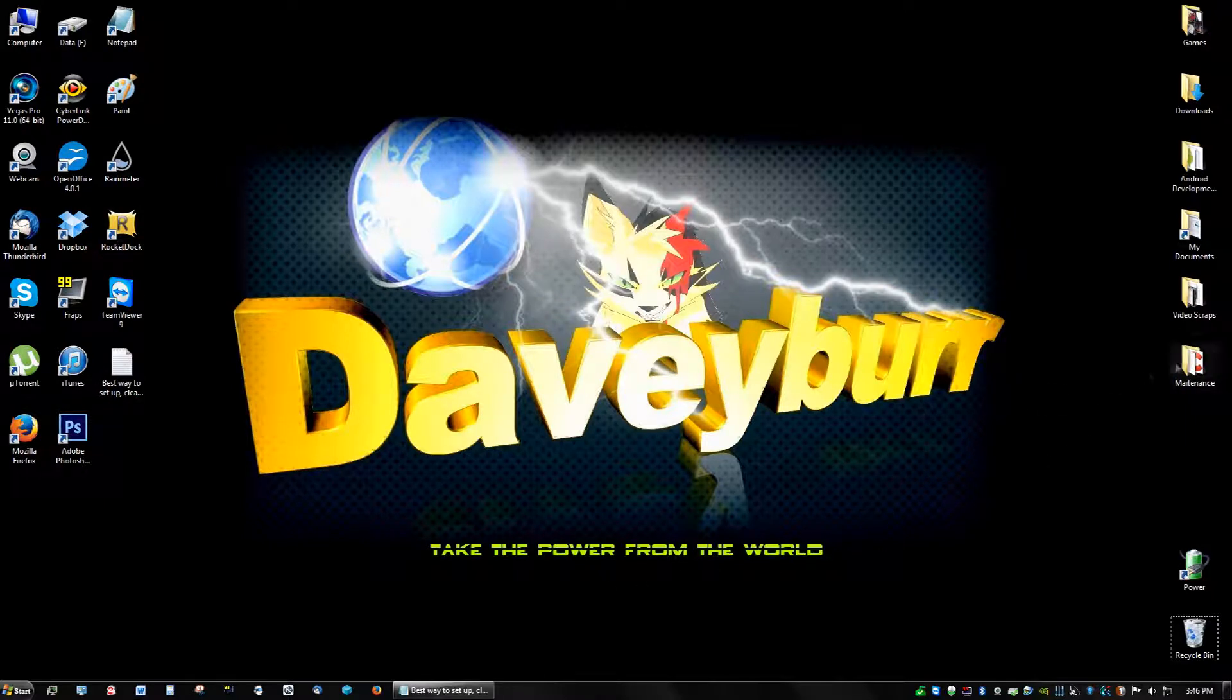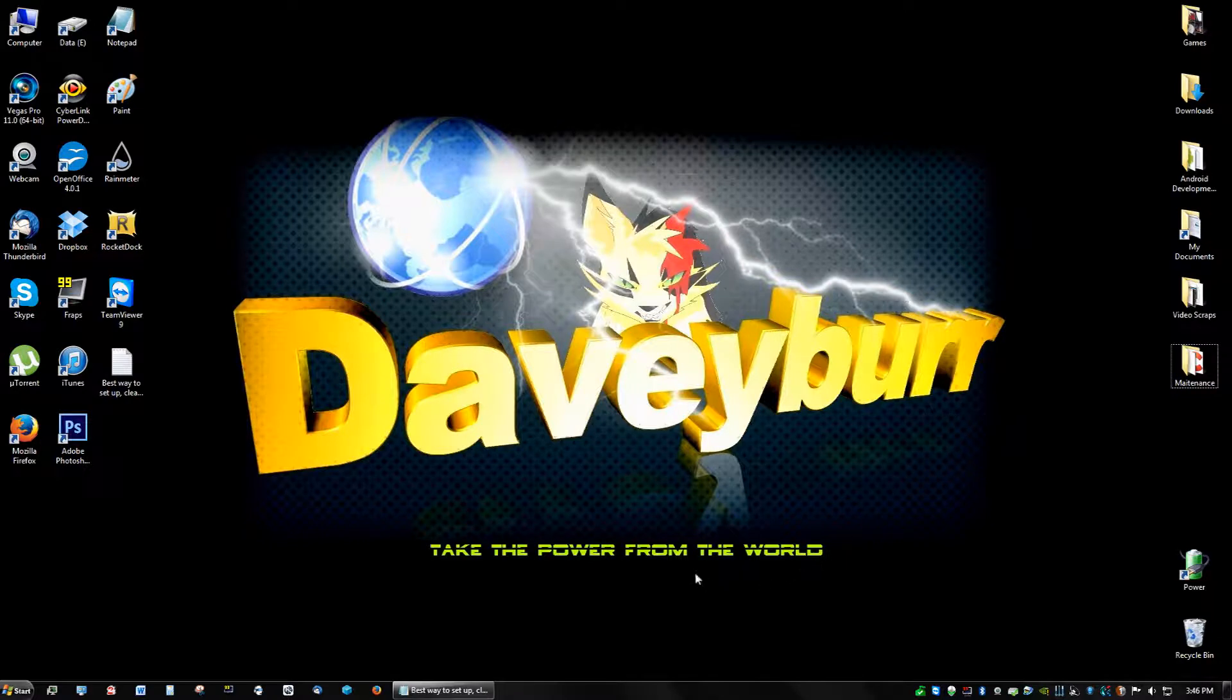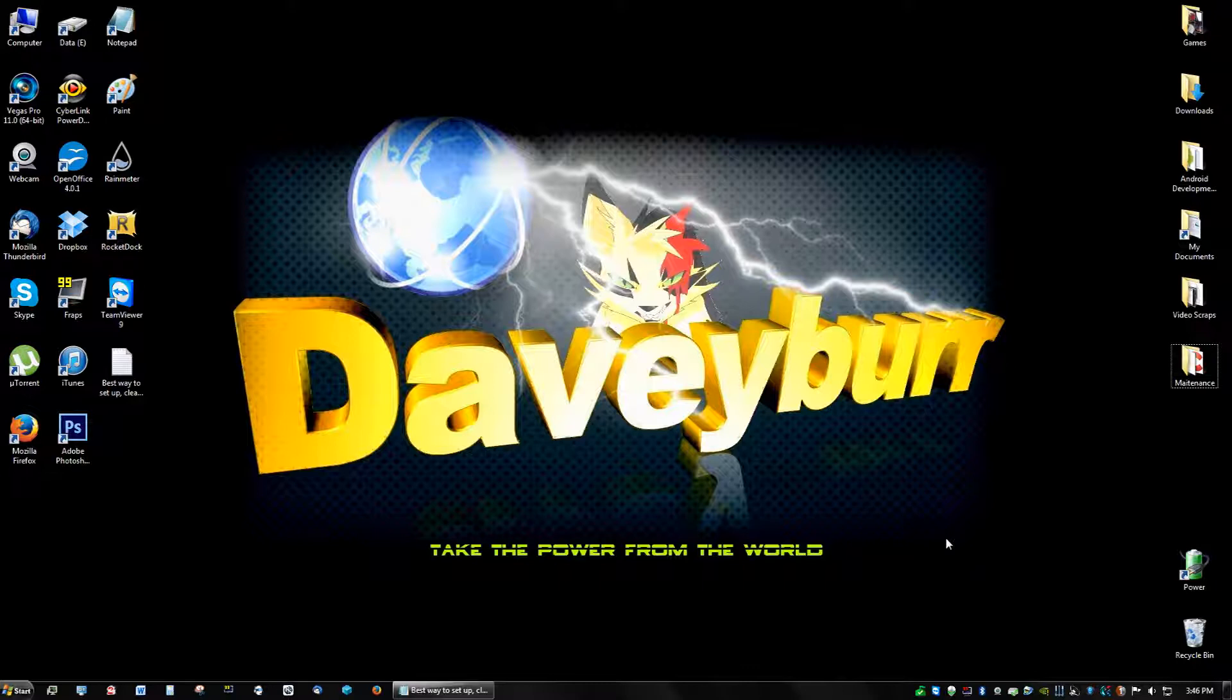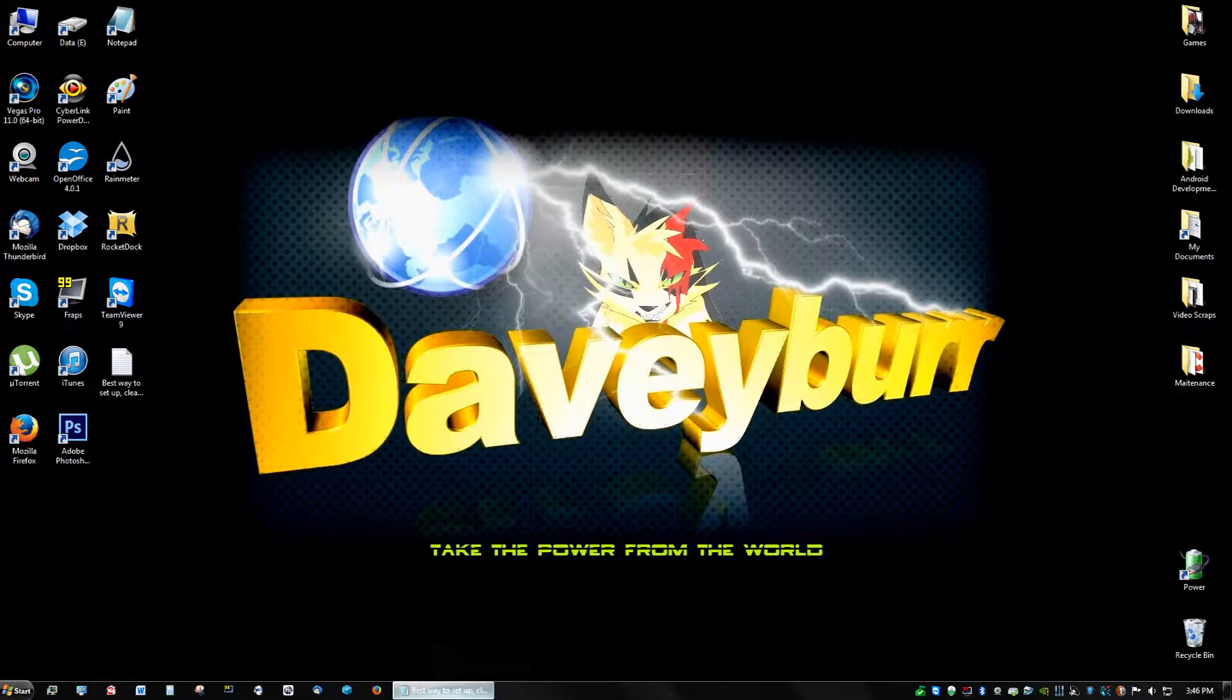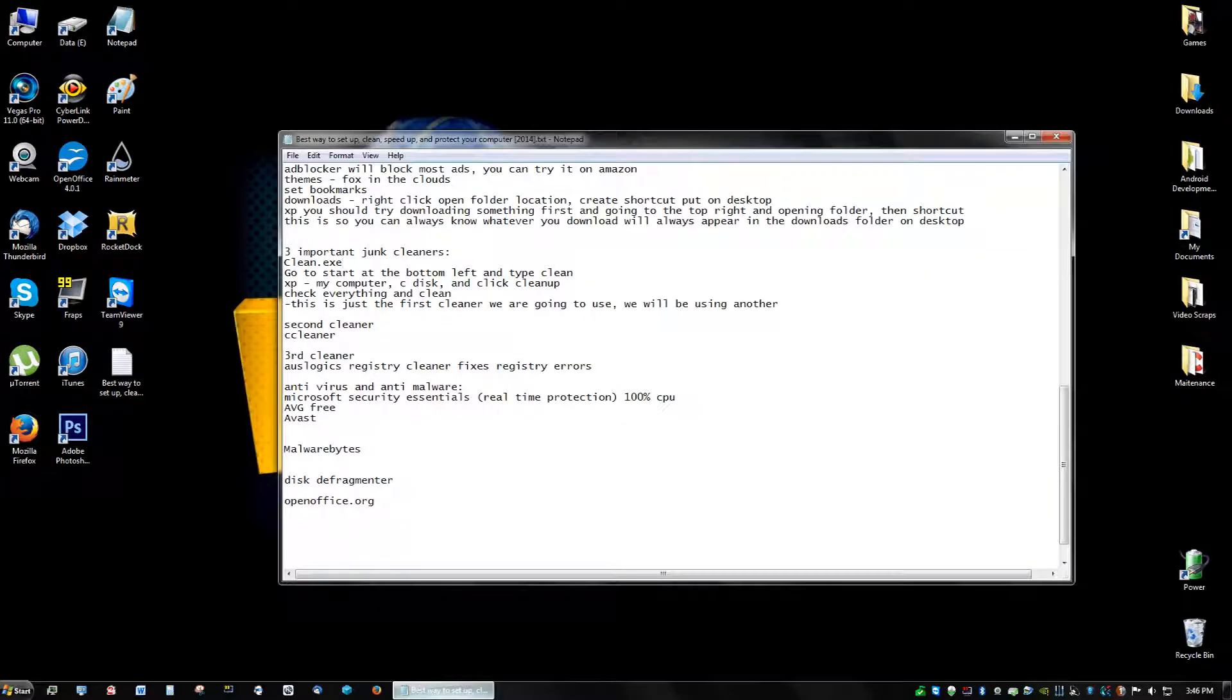And the maintenance folder, you're going to be doing this like every month. You're just going to run these quick cleans. I know it seems like a lot right now, but that's because I'm talking a lot, but it really takes two seconds to run all these cleaners and it's really highly suggested.